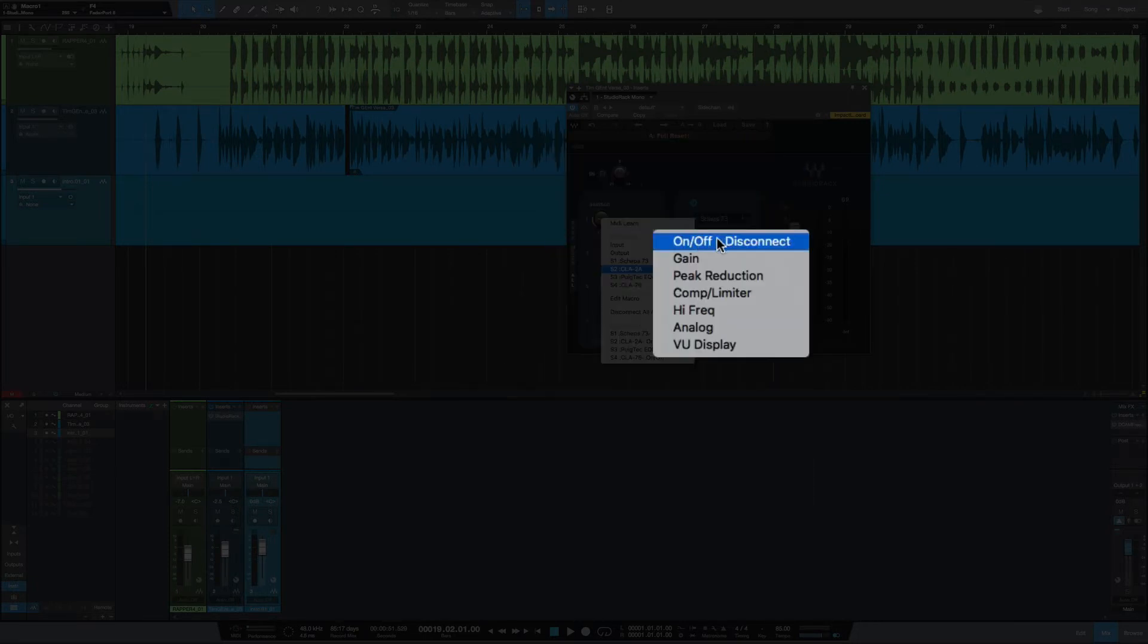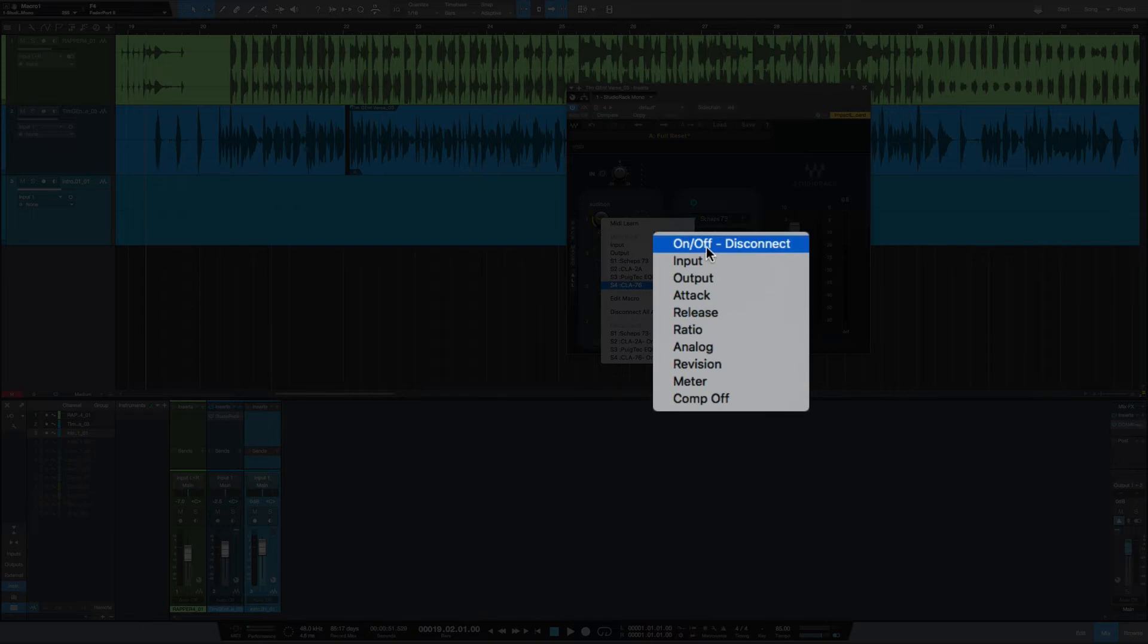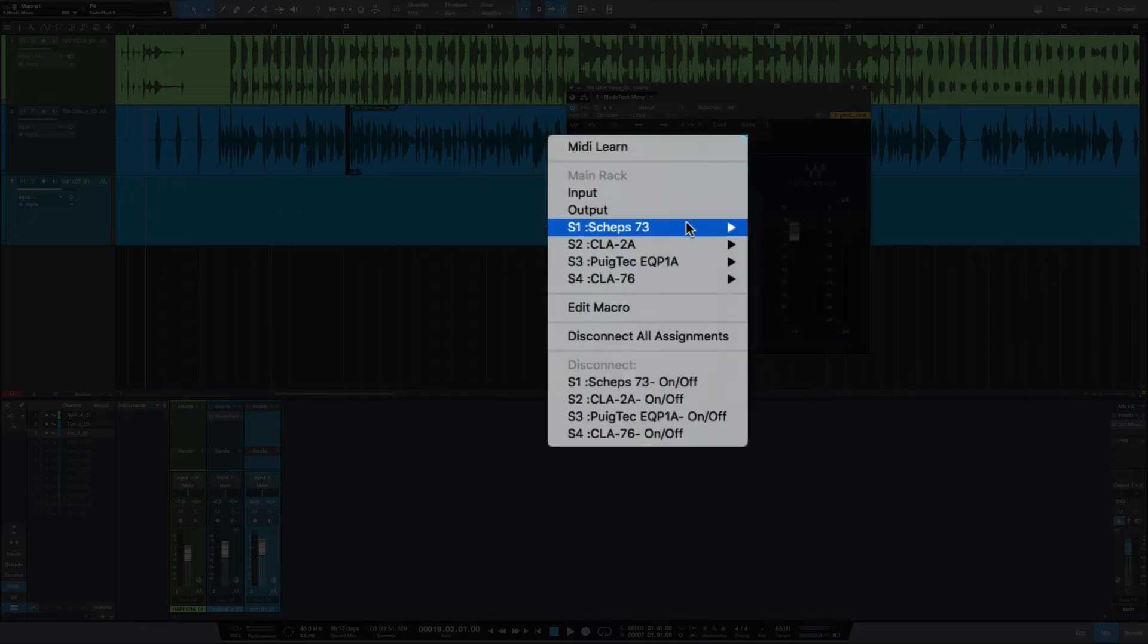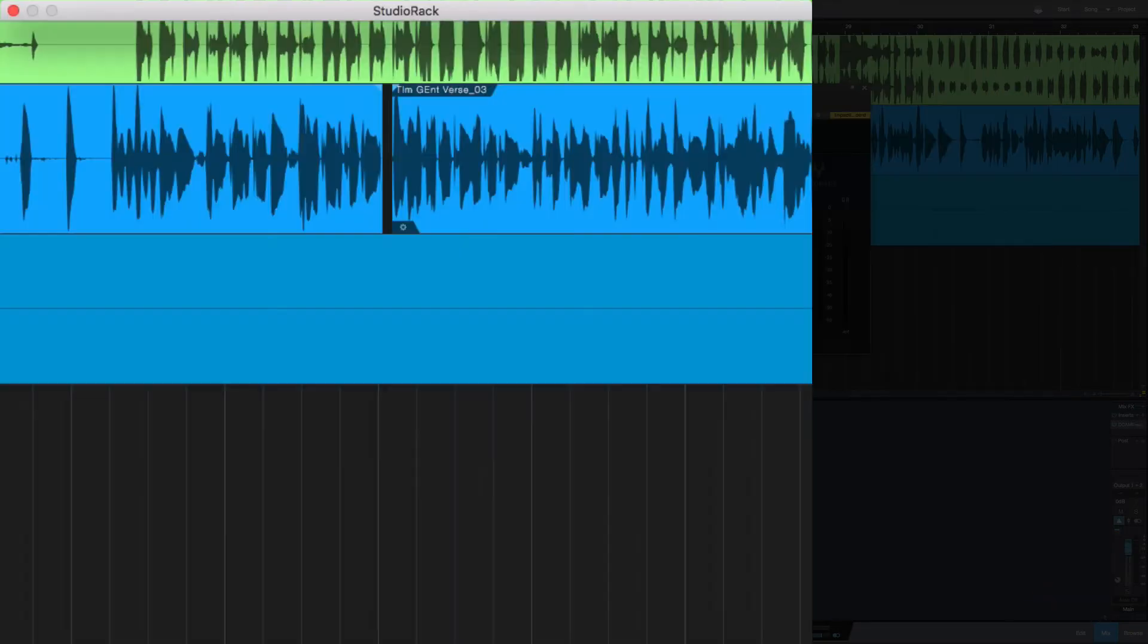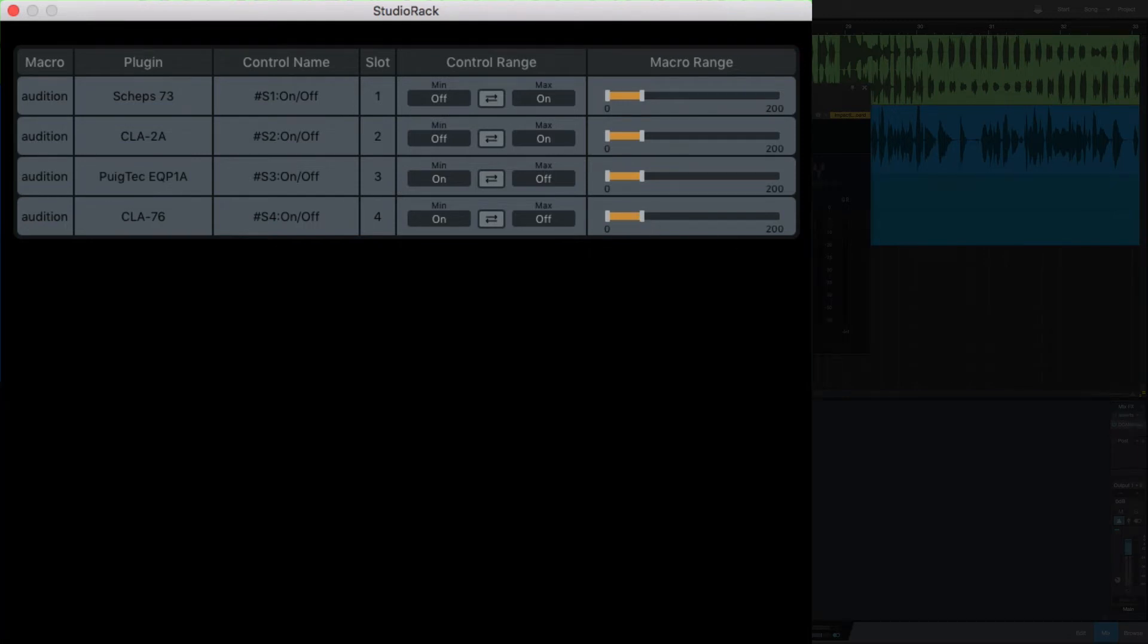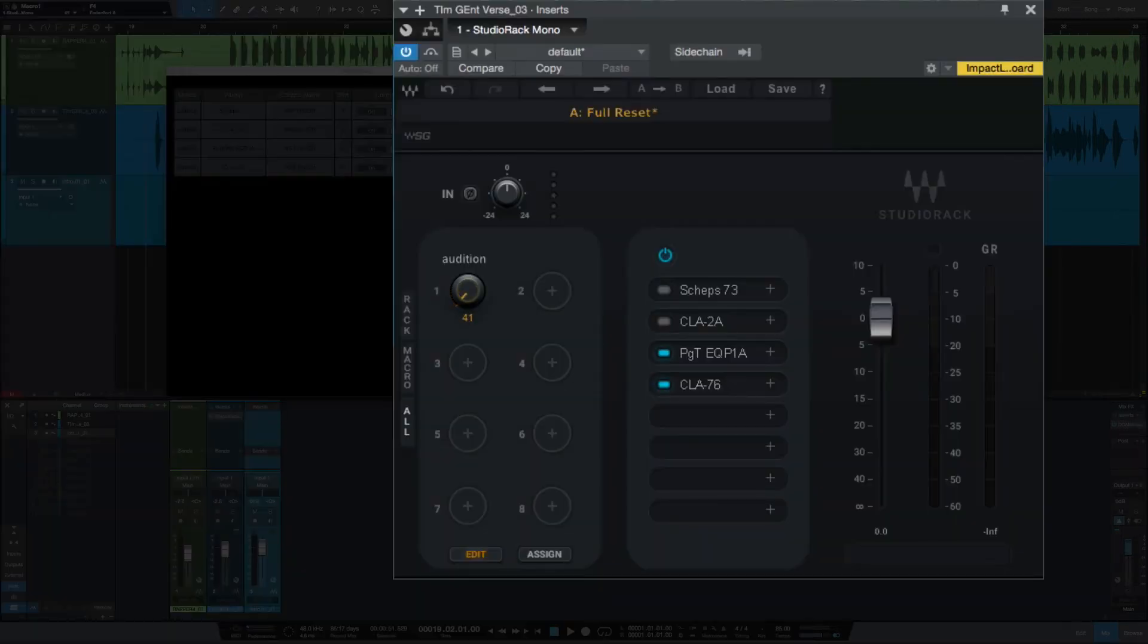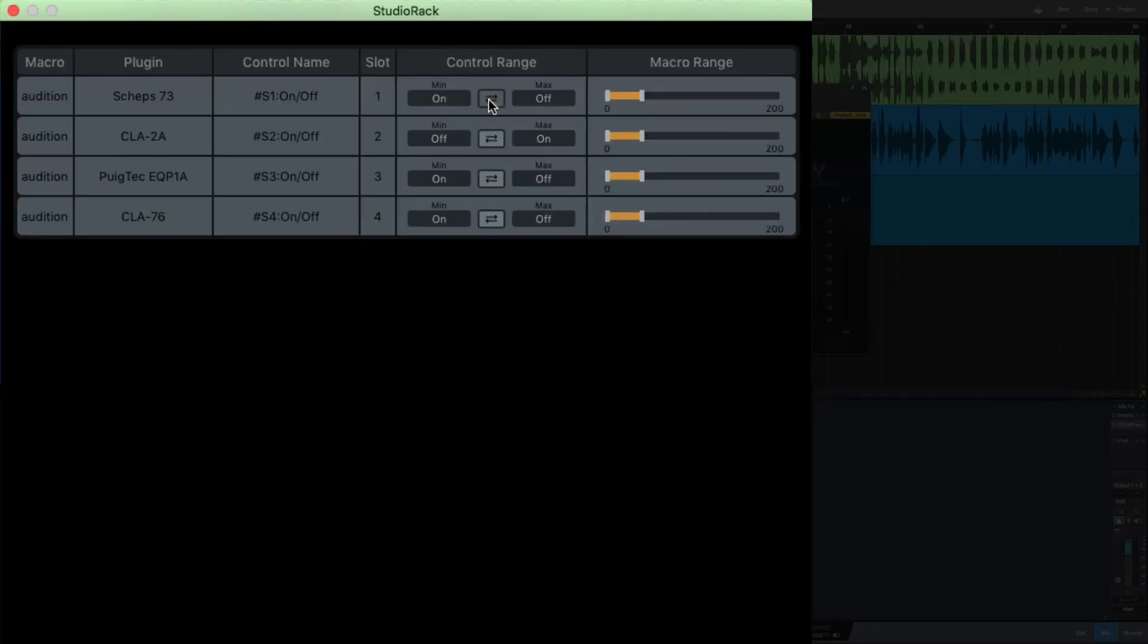If I hit Edit here, it'll show you here what you have in the rack and what you have assigned to where. I changed the values from zero to 200. This on/off here, you can click this to reverse it.